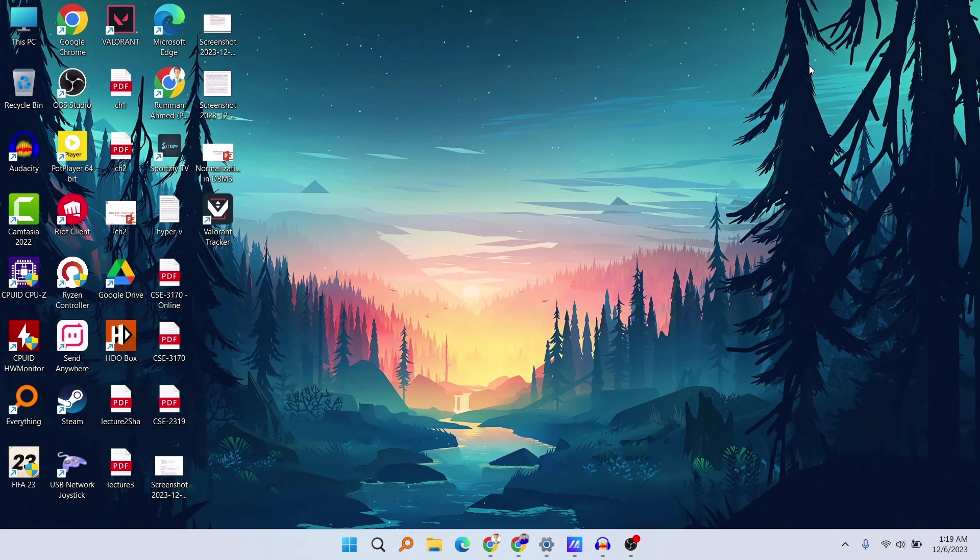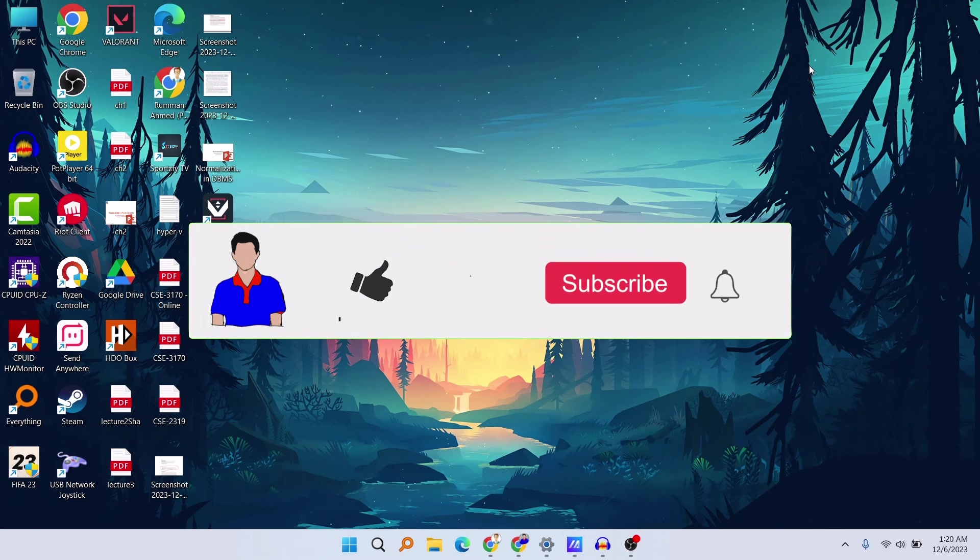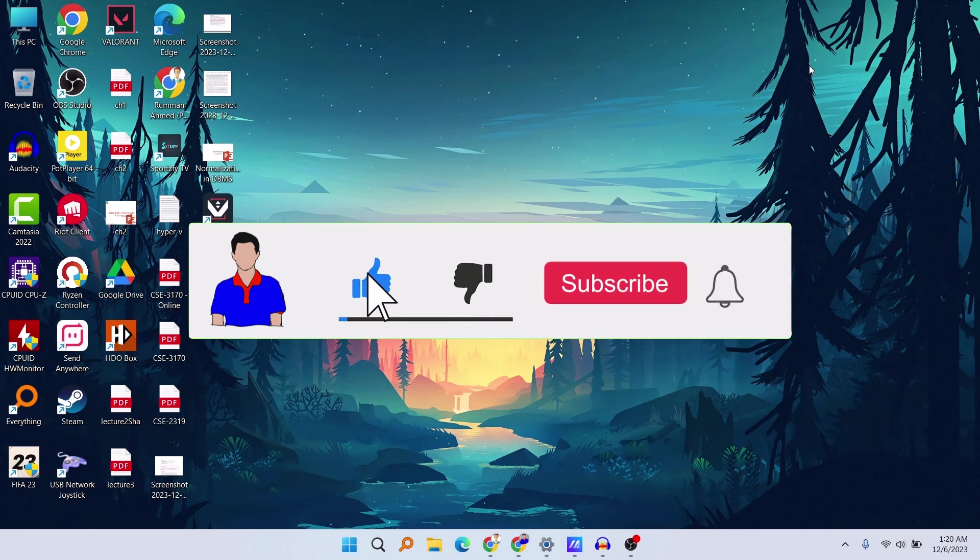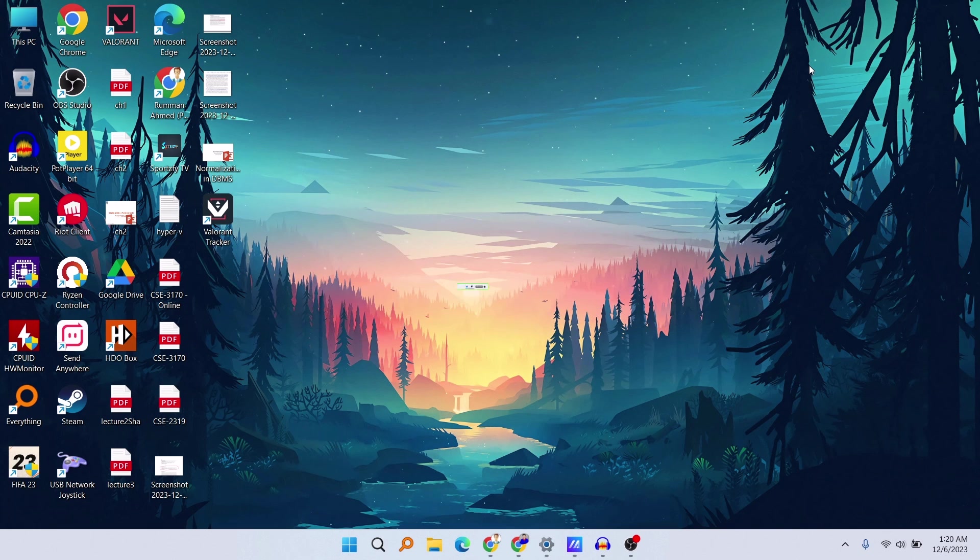So after following this method, I think your problem should be fixed. If this video helped you, then don't forget to hit the like button and let me know in the comment section below. And please subscribe to my channel and hit the bell icon for more future videos like this one. So I'm Mesh from TechMesh and I'm signing out.